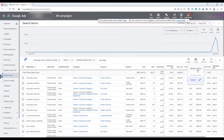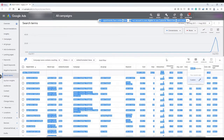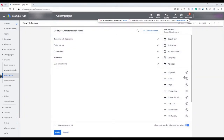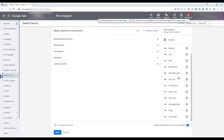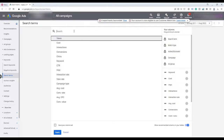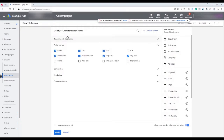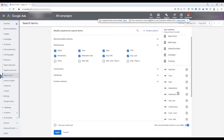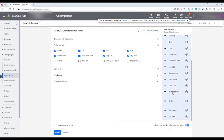You also have another option for columns. You can modify the columns you are seeing on your page by selecting 'columns' and then 'modify columns.' On the right side are the columns currently shown on the page. You can add or remove columns — for example, you might want to look at average CPC or click-through rate — and you can also change the position of your columns and apply the changes.